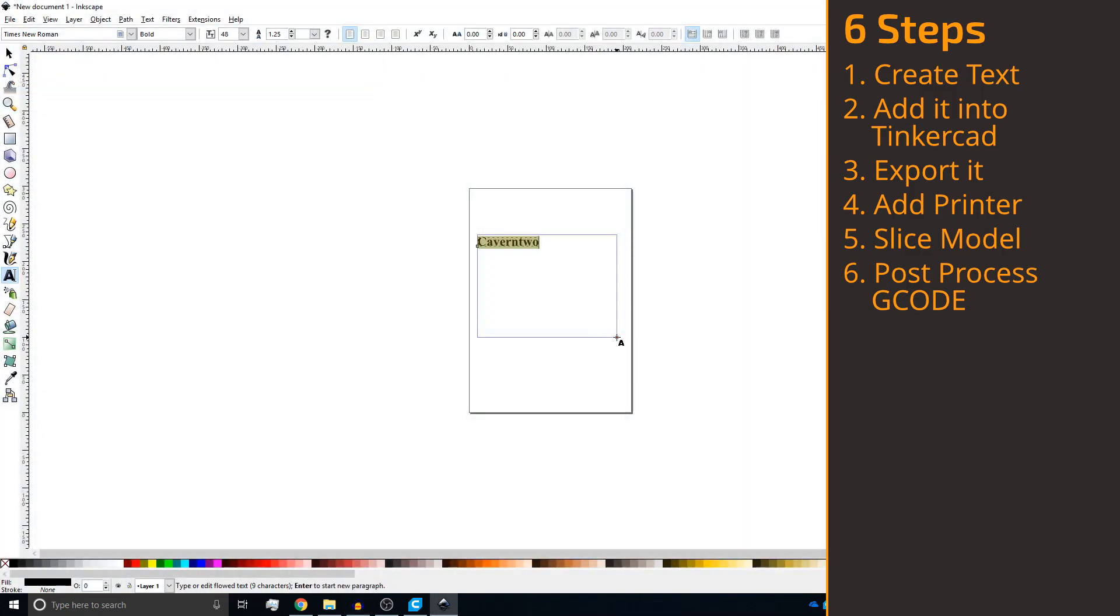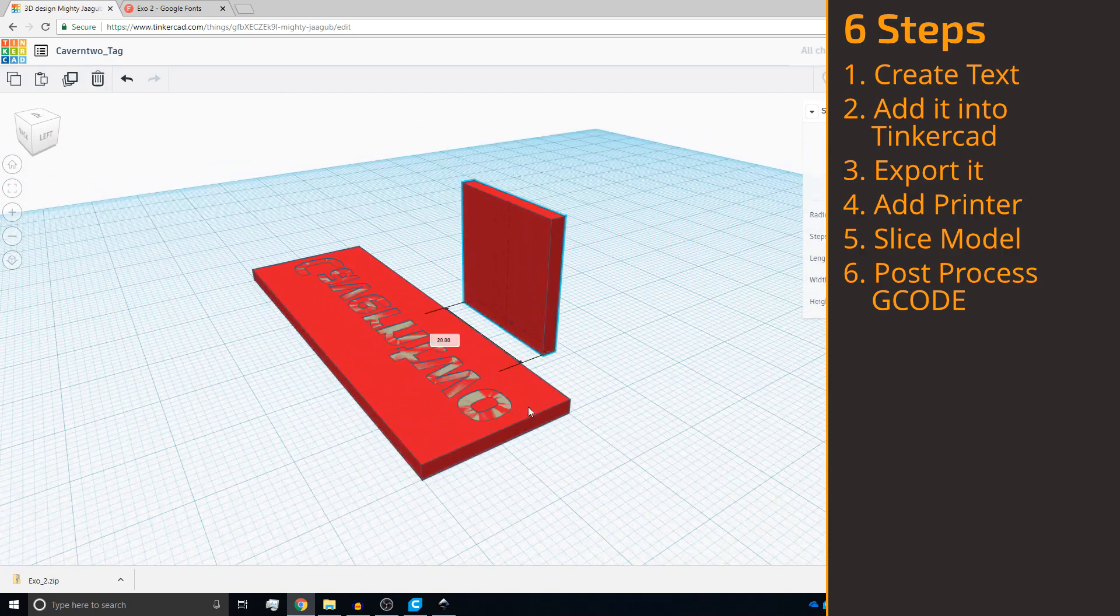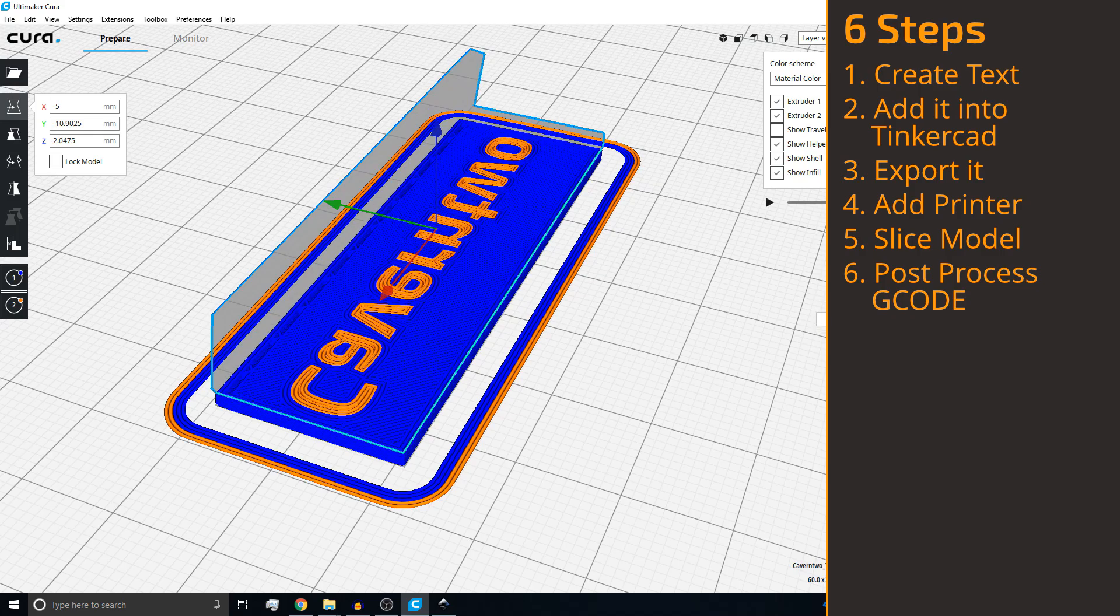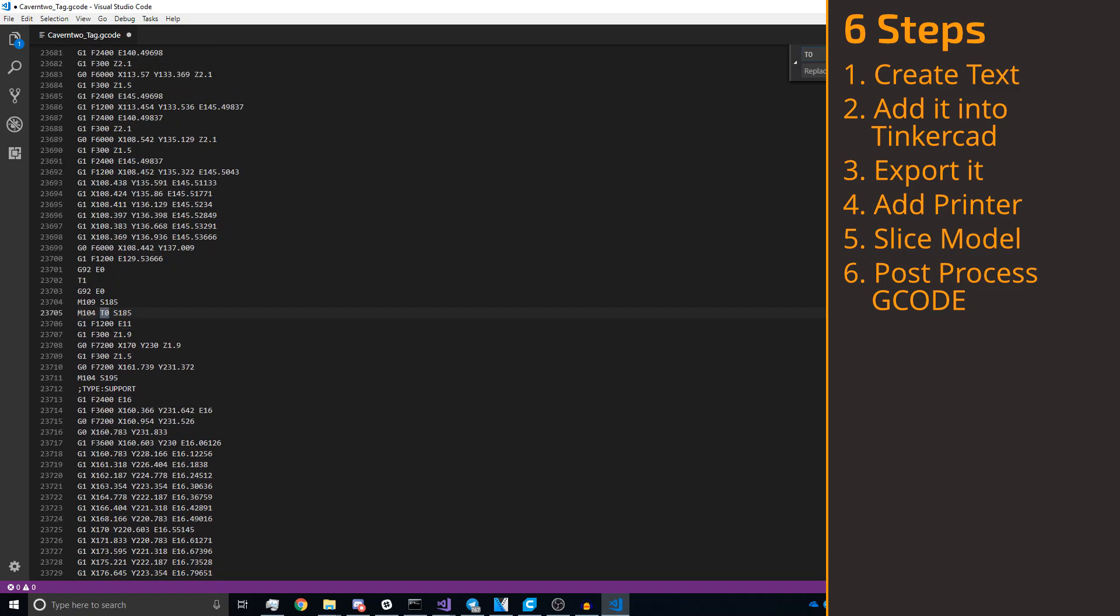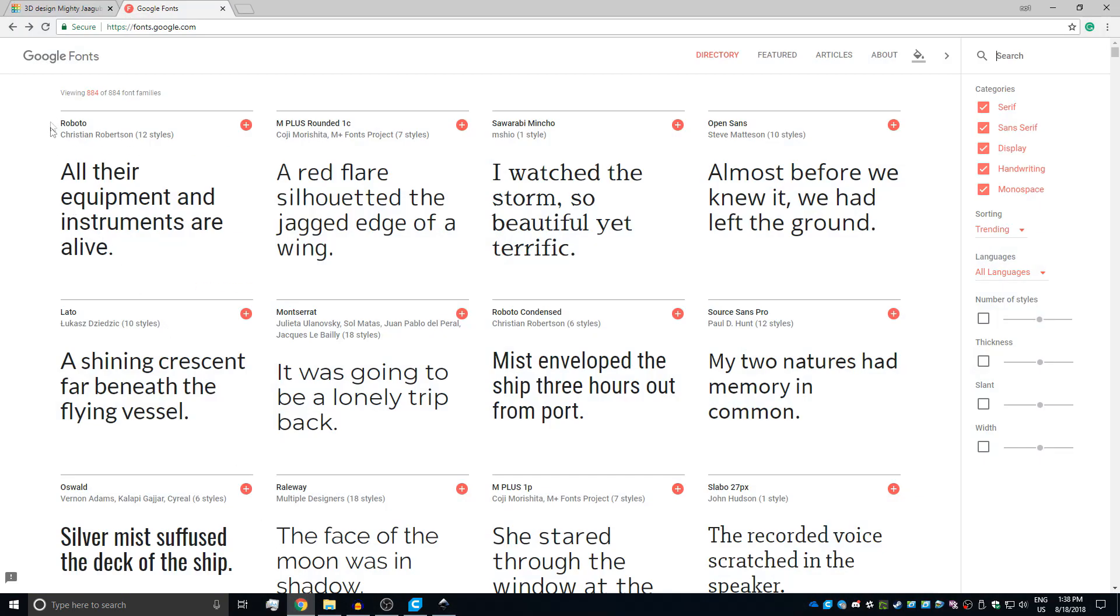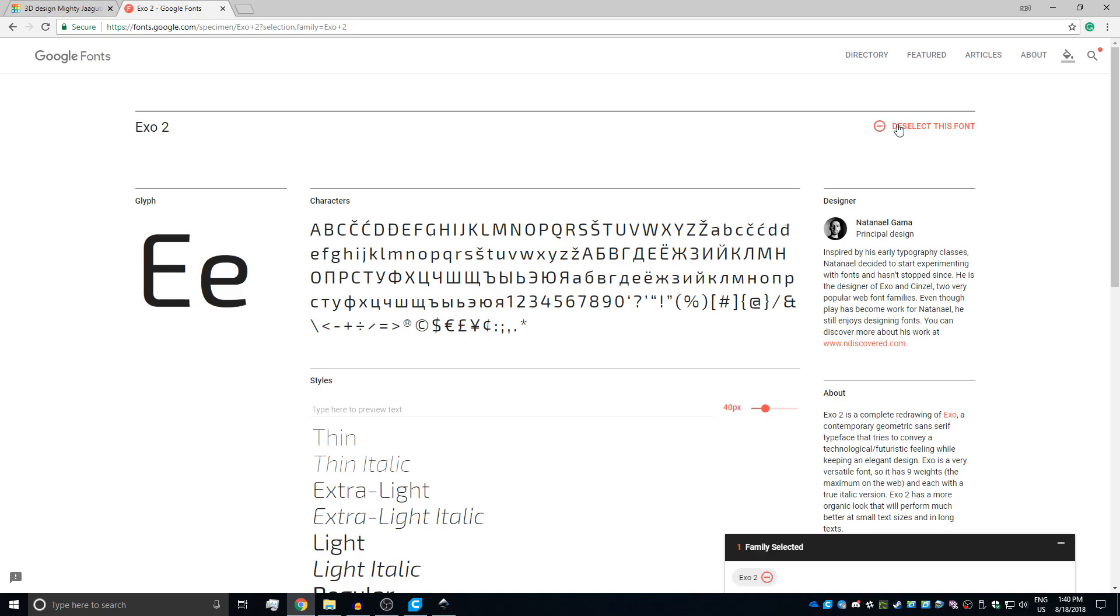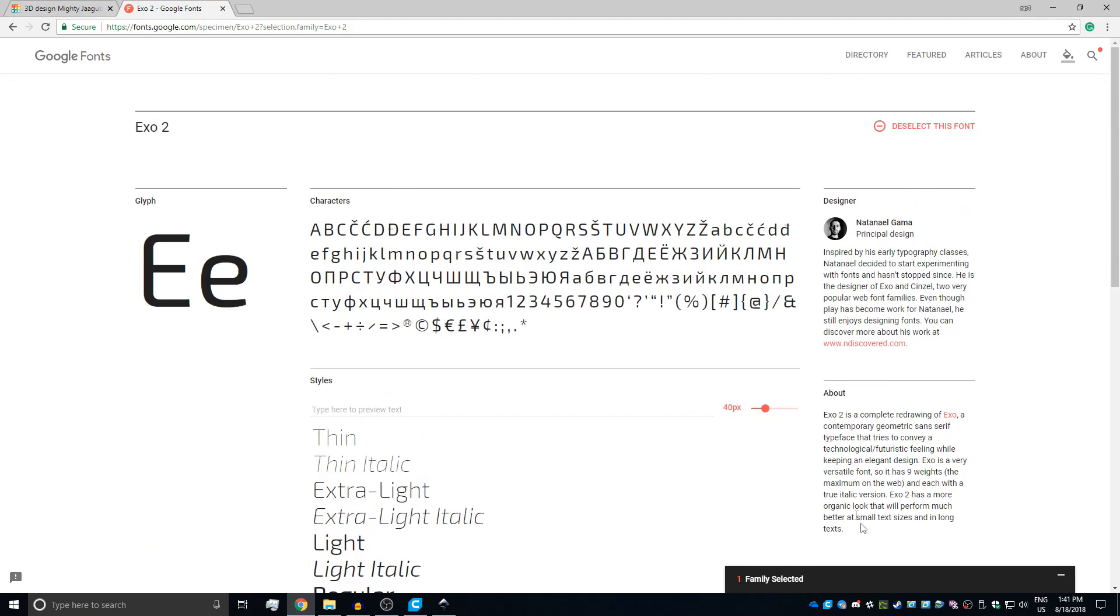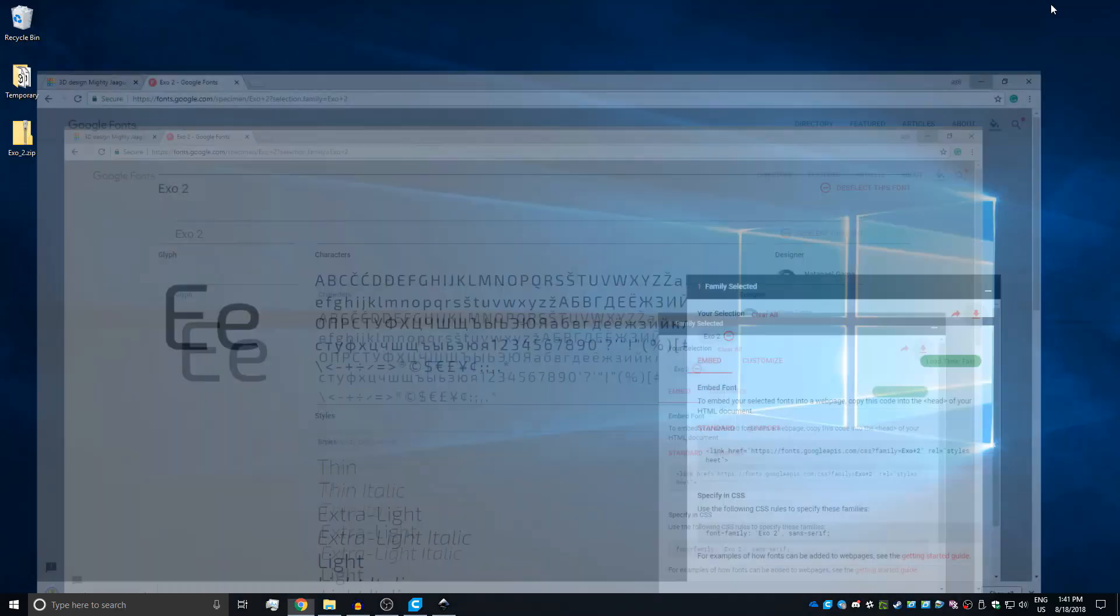The first step is to create the text in a way that it looks good. Before we can actually create any text we need to select the font. Either choose one of the pre-installed ones or just quickly go to Google fonts. In my case I'm going to go with Exo 2. So I'm going to select it and download it right away. Before I forget, don't forget to check the license to be sure that you're really allowed to use it.